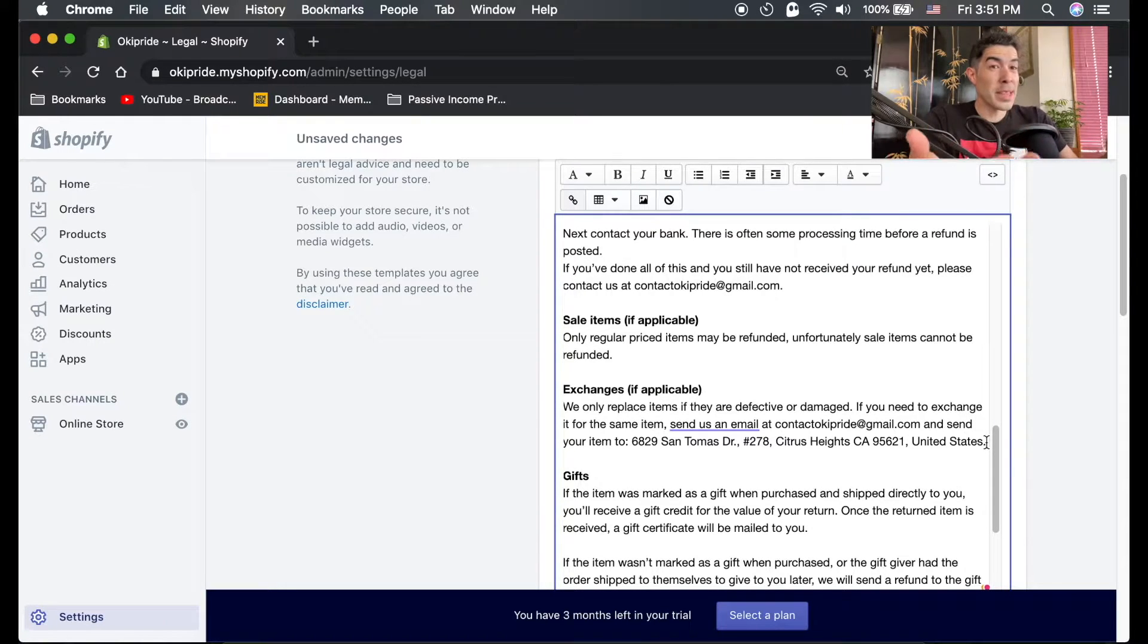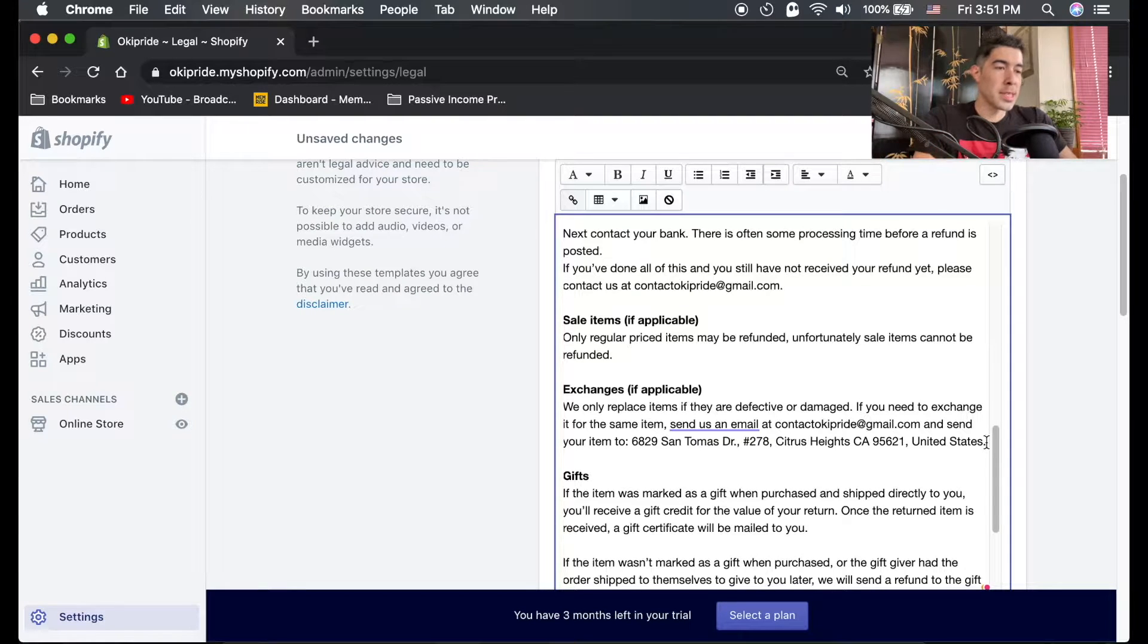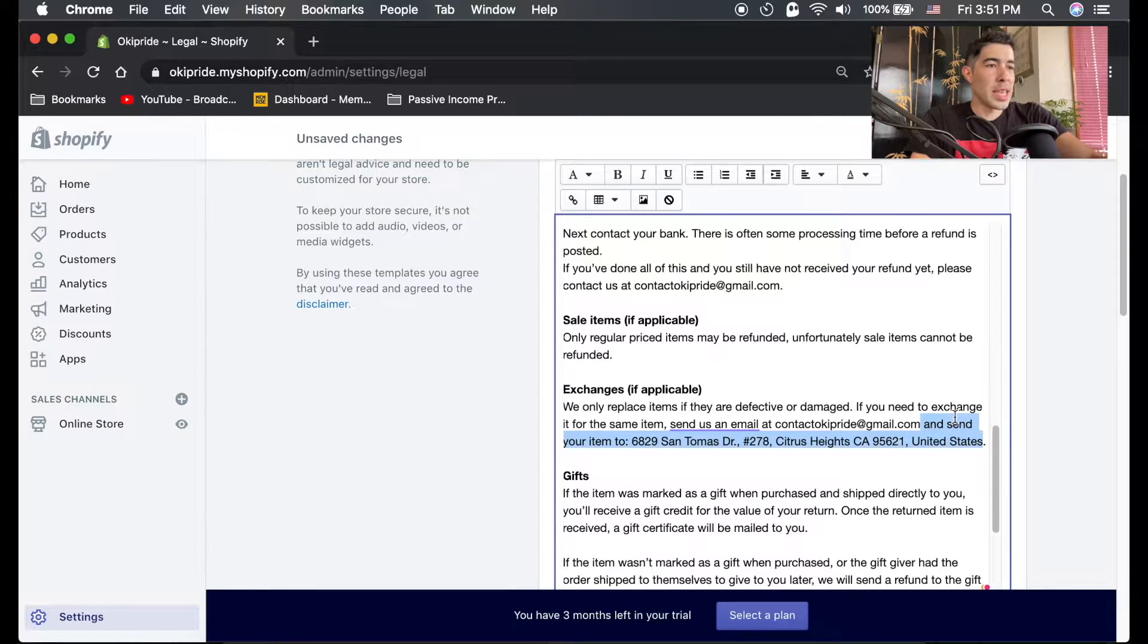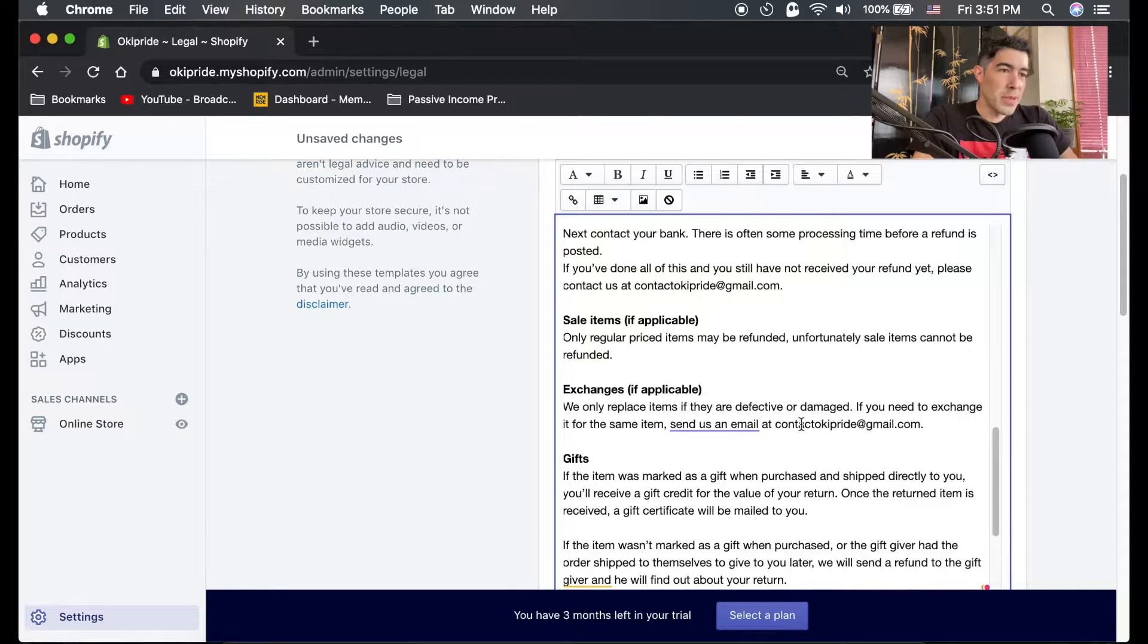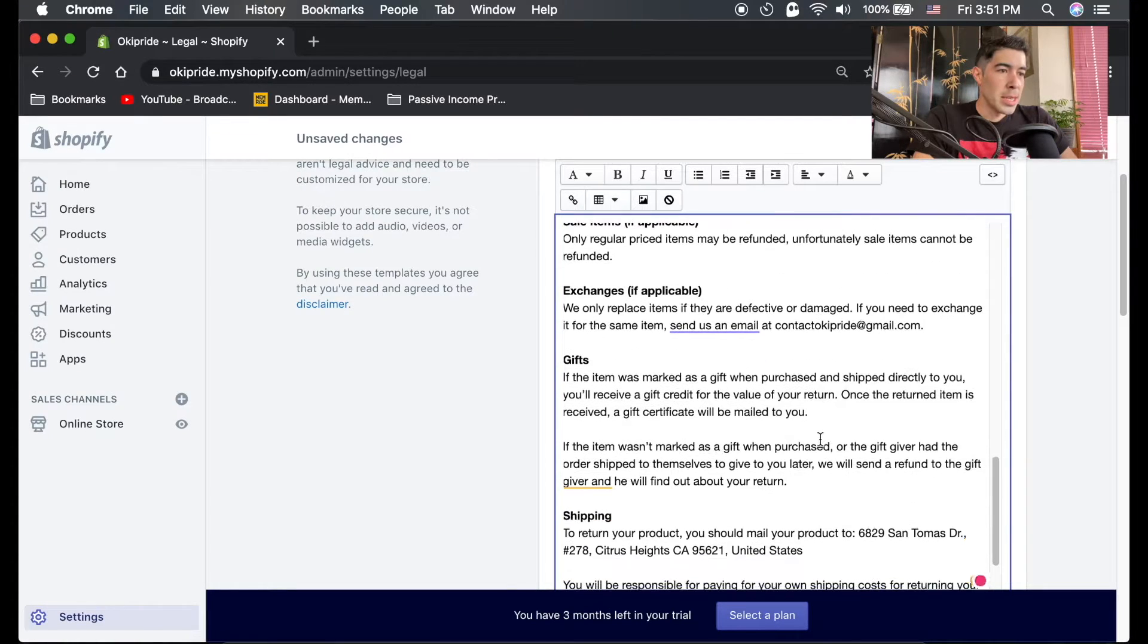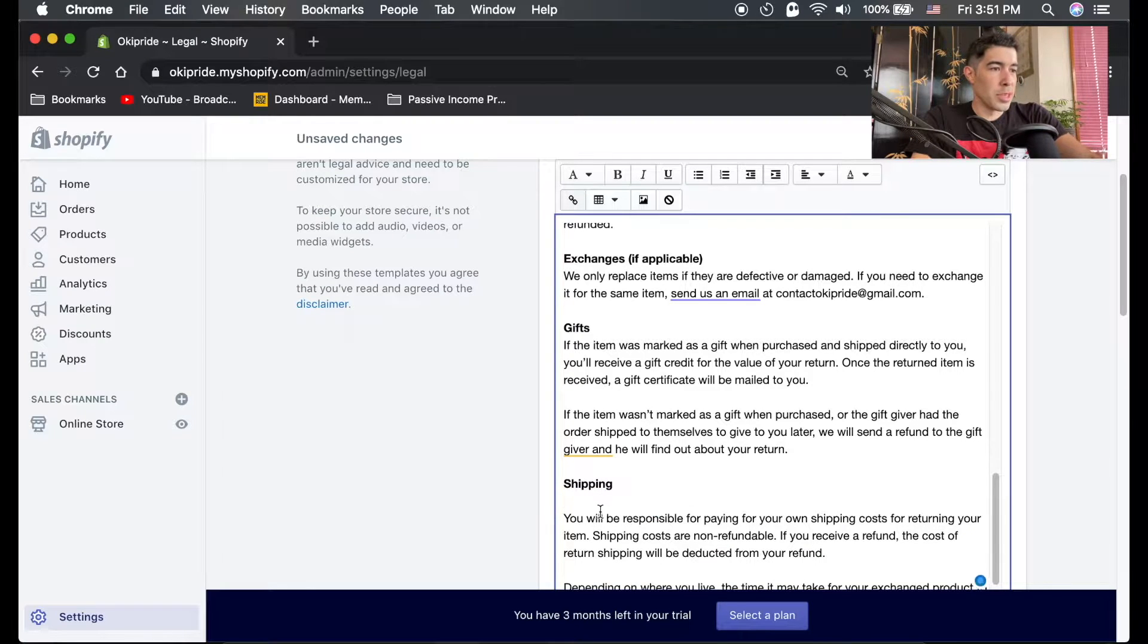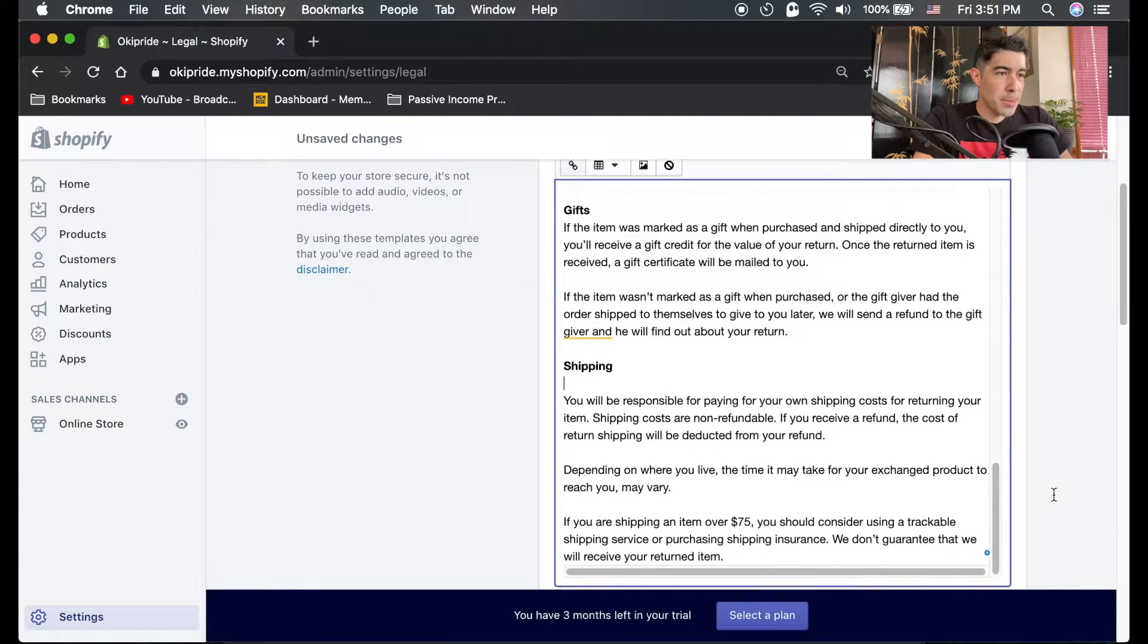Just leave it at that. Right here it says 'send your item,' so I would just delete anything here that has your home address and just leave your business email here. Again, here's your home address - you got to get rid of that.